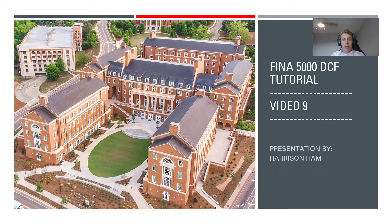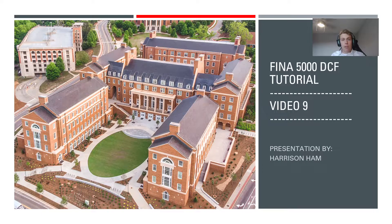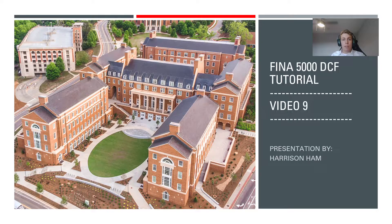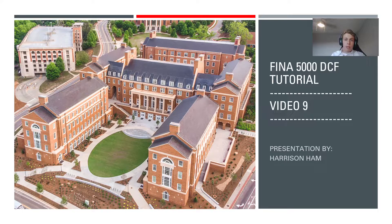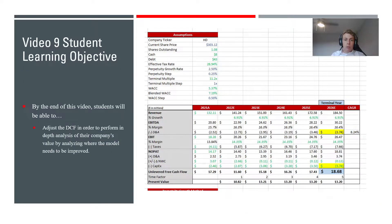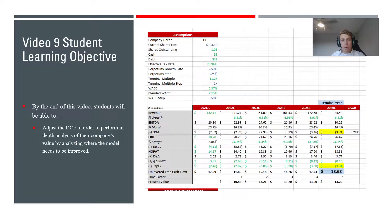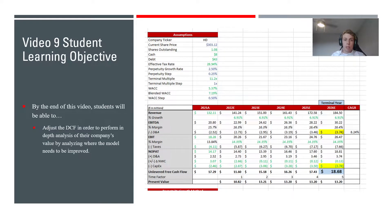Hello everyone and welcome to the ninth and final video in the FINA 5000 DCF tutorial series. My name is Harrison Hamm and in this video we're going to be making our own adjustments to the DCF model so that we get a more accurate representation of our company's implied share prices.